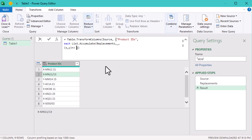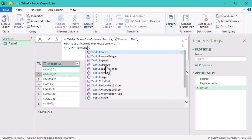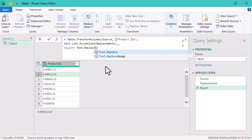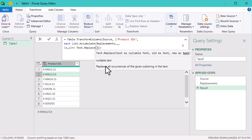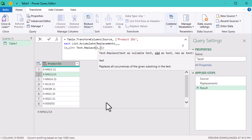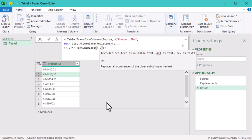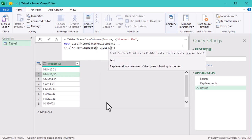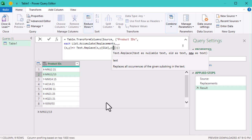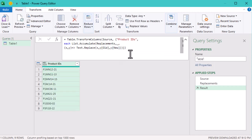So, how do we actually make the replacement happen? Simple, we use Text.Replace. Here's how it works. Take the current product ID, x. Find any part of it that matches the old value, y[old], and replace it with the new value, y[new].